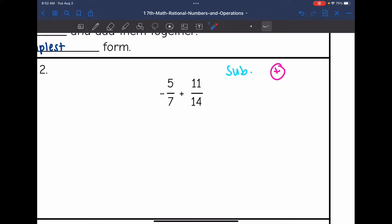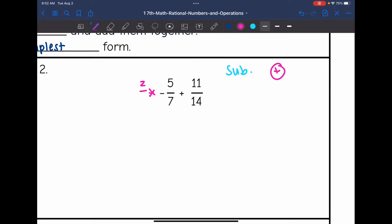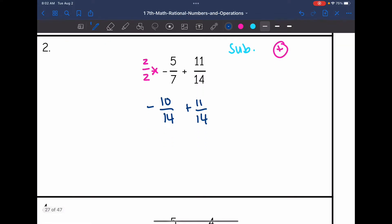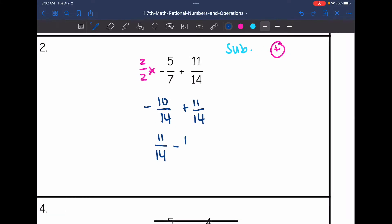Now I need to get common denominators. I can quickly turn this 7 into a 14 by multiplying by 2 over 2, giving me negative 10 fourteenths. Plus 11 fourteenths. Now I'm going to subtract: 11 fourteenths minus 10 fourteenths, and the final answer will be positive since 11 fourteenths had the bigger absolute value. I get 1 fourteenth.